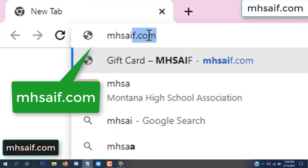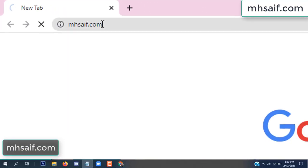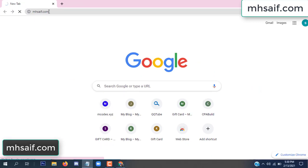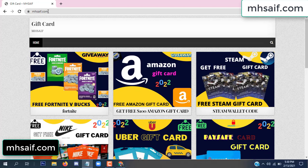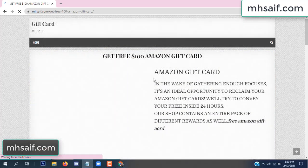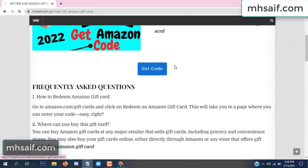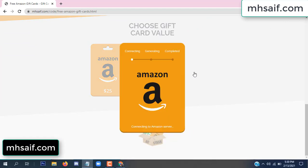First, go to your browser and type mssaif.com — this is our website, the official gift card store. There are many gift cards available. Click on Amazon gift card, click here to get the code.